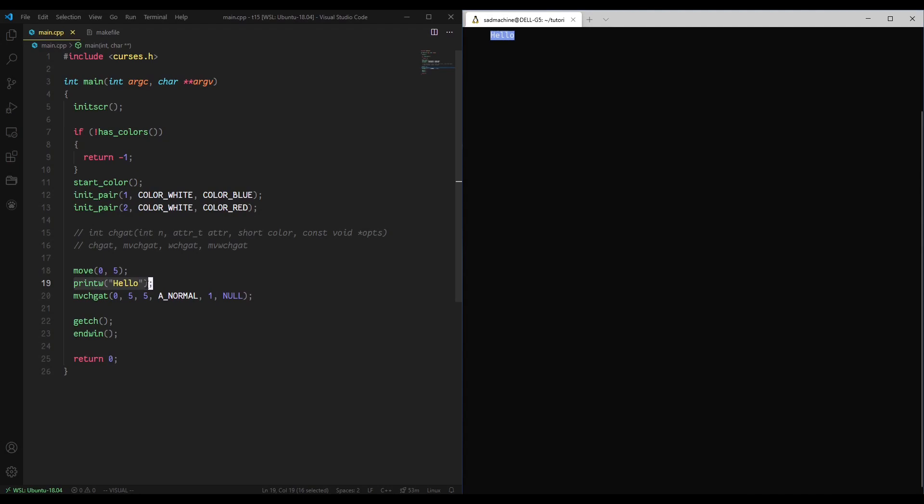So, essentially, that's kind of the cool stuff about change attribute and how you can use it in your code. I hope this tutorial has been helpful for you guys. As some of my next tutorials, I think I might make like a snake ASCII game or something.